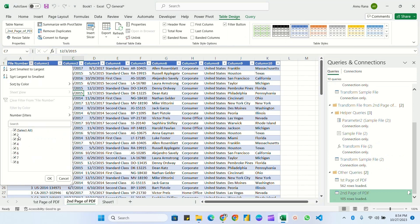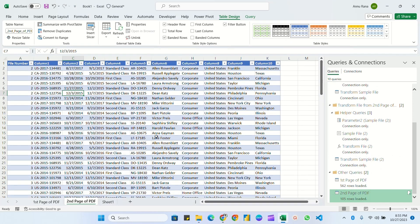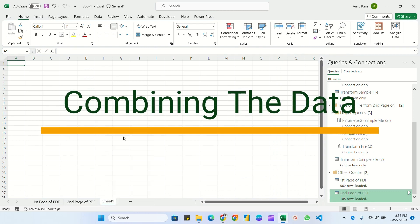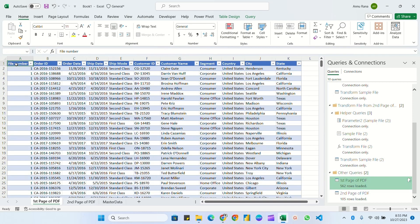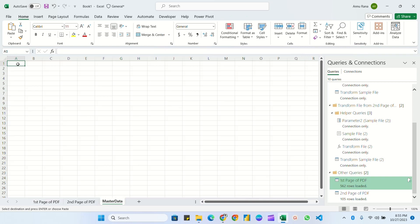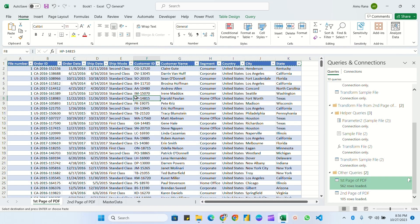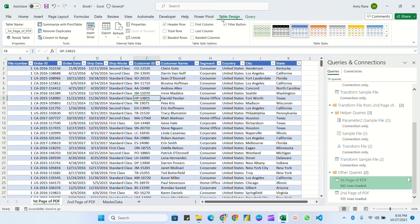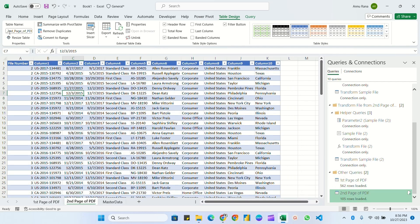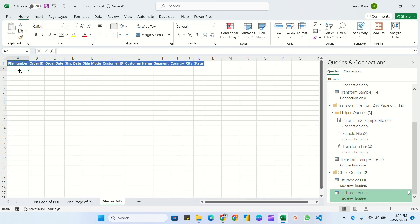Files two through eight from the second page have been loaded. Now the main part: combining both tables into a single Excel sheet. I'll rename Sheet 1 as 'Master Data' and paste the headers there. Since the data is in tables, each has a table name. In Table Design, the first table is named '_First Page of PDF' and the second is '_Second Page of PDF'.